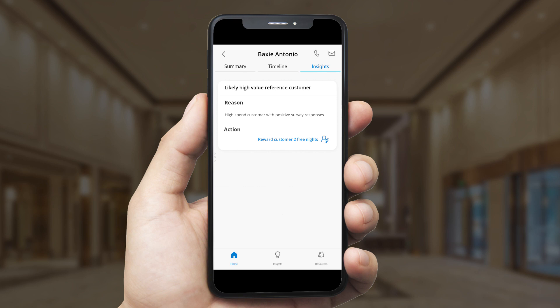Most exciting of all, the app leverages the intelligence of Customer Insights to pull data from disparate sources and recommend AI-driven next-best actions to help Henry target offers that serve Baxi's needs and maximize his value as a customer.